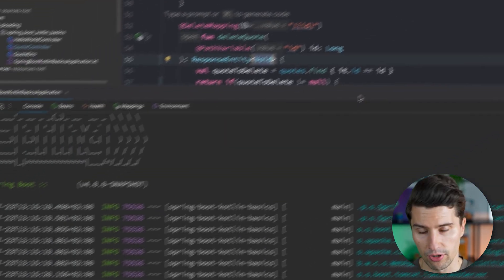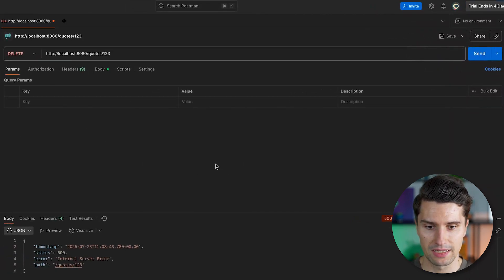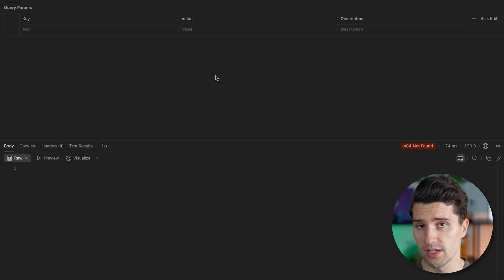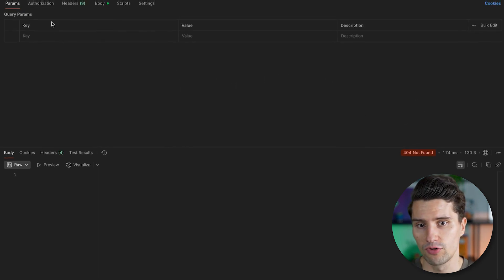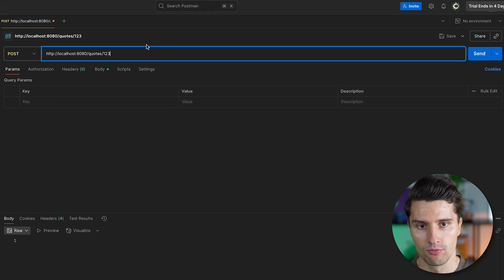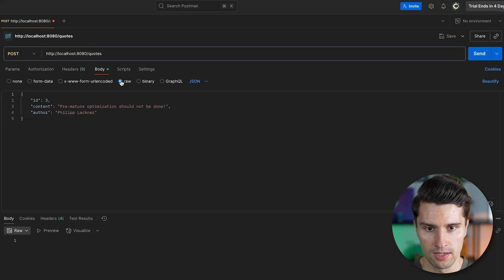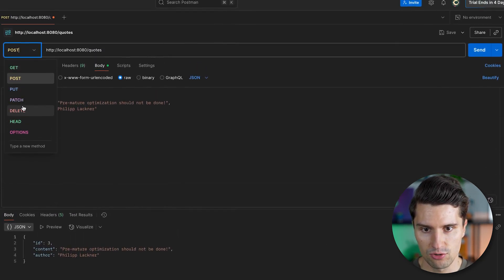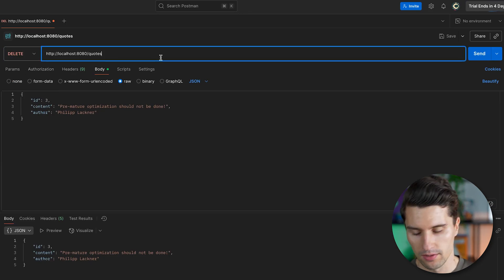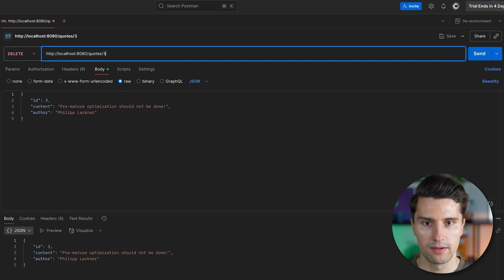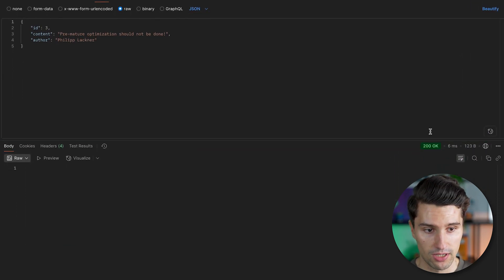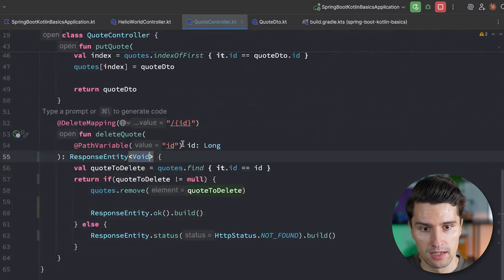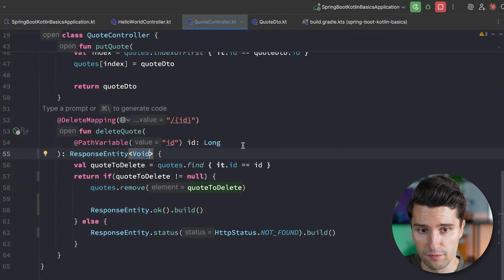If we now relaunch this and go back to Postman with our delete endpoint and send the request, we get the proper 404 error as encoded with our ResponseEntity. If we post a new quote via POST to the quotes endpoint and send it, we get 200 OK. Then if we try to delete that quote again with its ID, we make a DELETE request, send it, and we get 200 OK because that quote was found in our list.